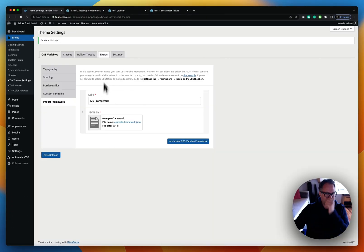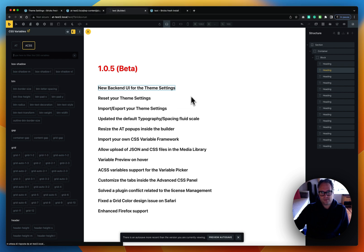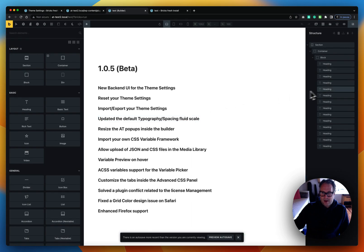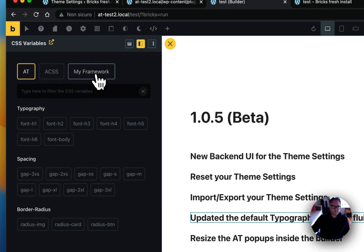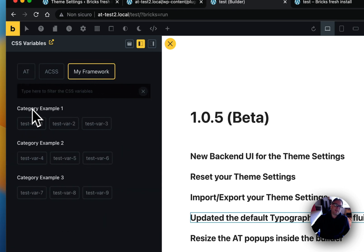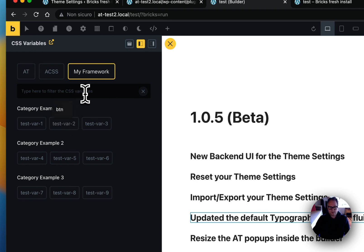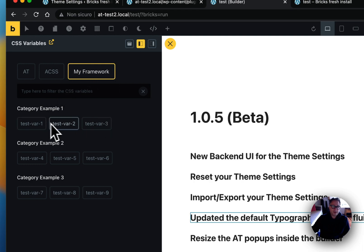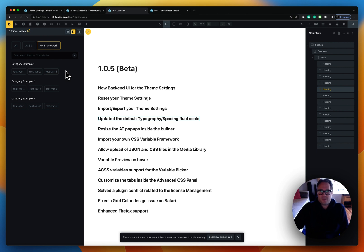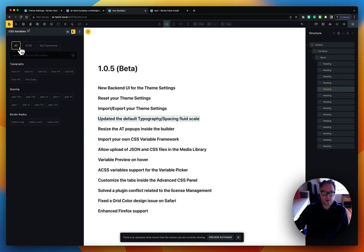After saving the settings, let's refresh the builder. Now if you click on any variable field, you'll see a new 'My Framework' tab. Click it to open your custom categories and variables, which you can preview on hover and select just like the built-in ones. You can also filter them — typing a value will filter your custom variables. If you have a lot of variables, maintaining a JSON file and importing it in bulk is a really neat approach.